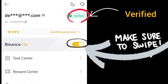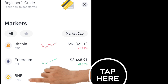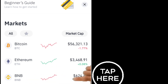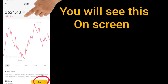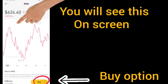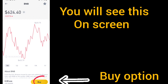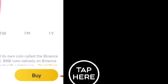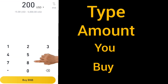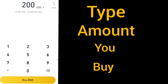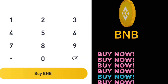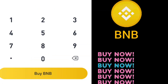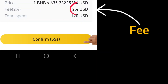On Binance Lite, go to BNB. Click on BNB to buy BNB first, because you need BNB to buy Cake Monster. Type the amount of BNB you want to buy, then click buy and confirm. It will show in your Binance app wallet.